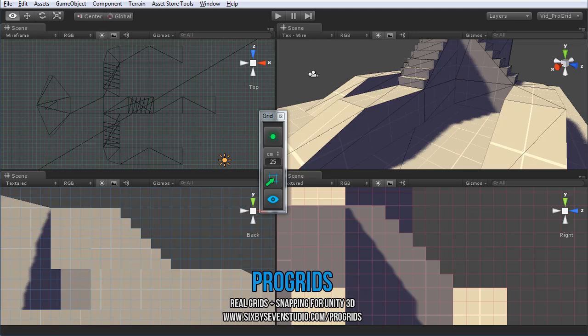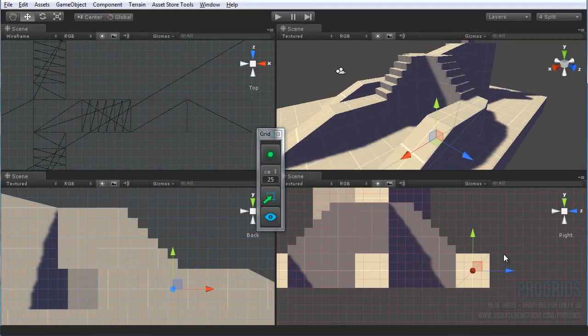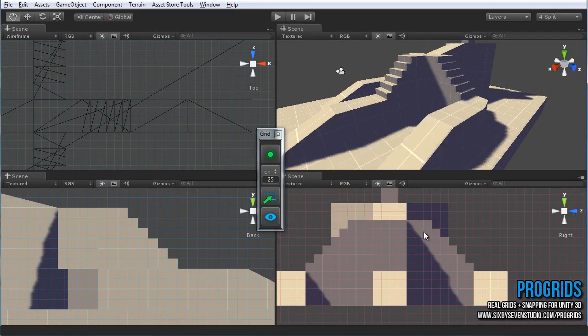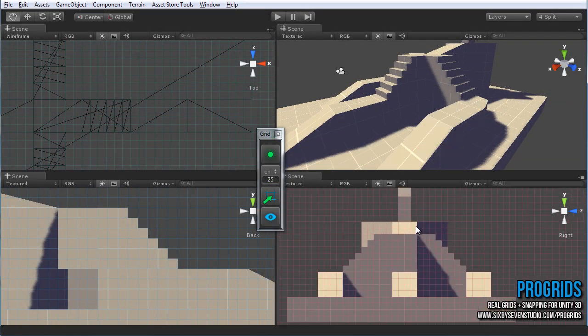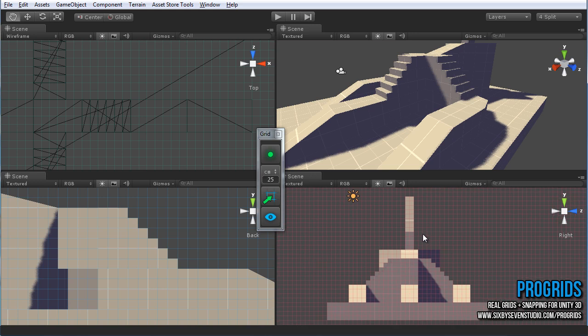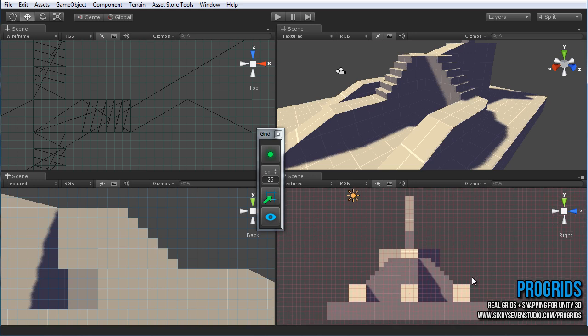Hi all, and thanks for taking a look at ProGrids, just another tool by the 6x7 Studio for Unity 3D. This is a tool that's not very flashy or anything, but might be the one you use most of all and come to love most.